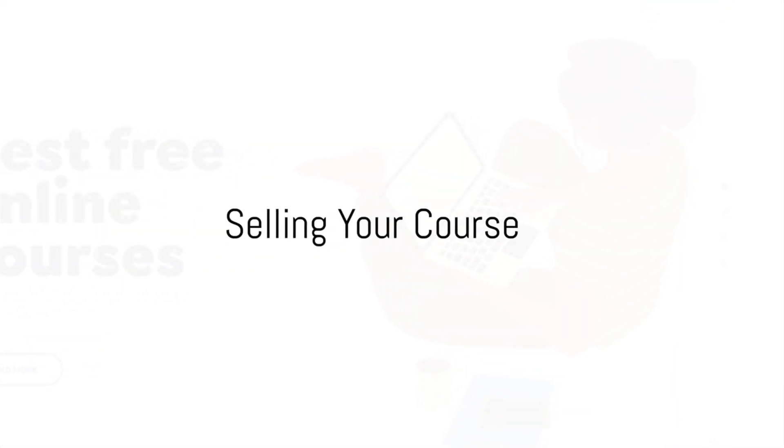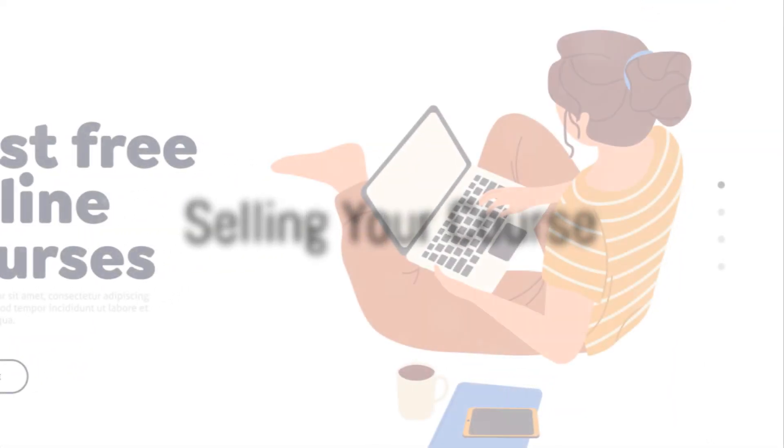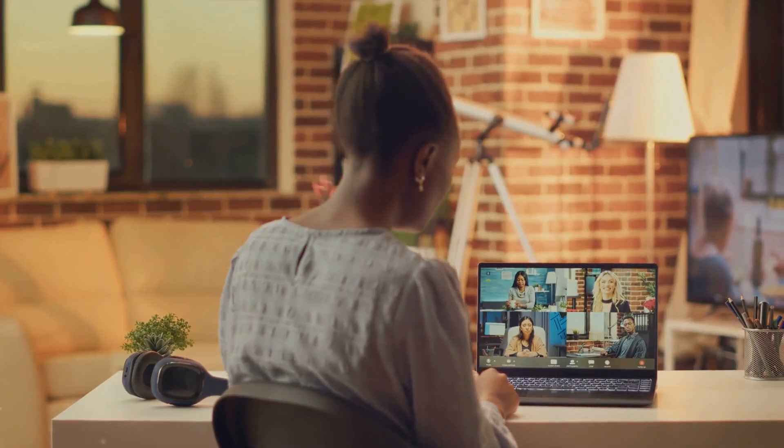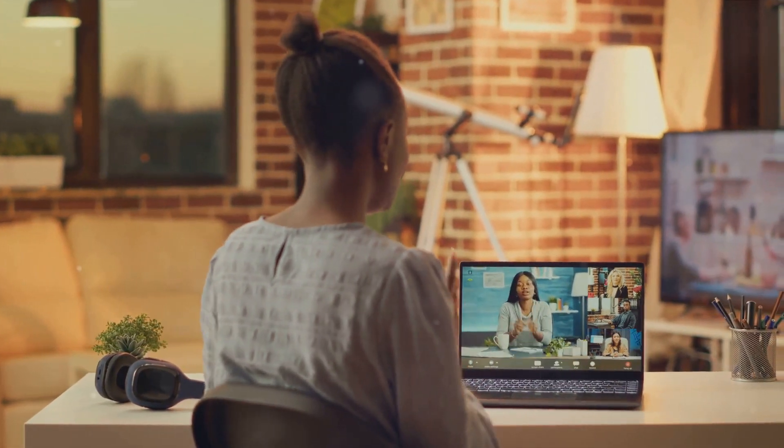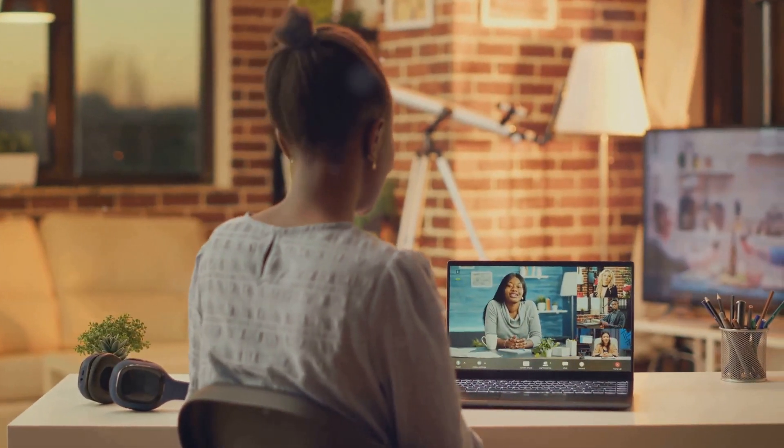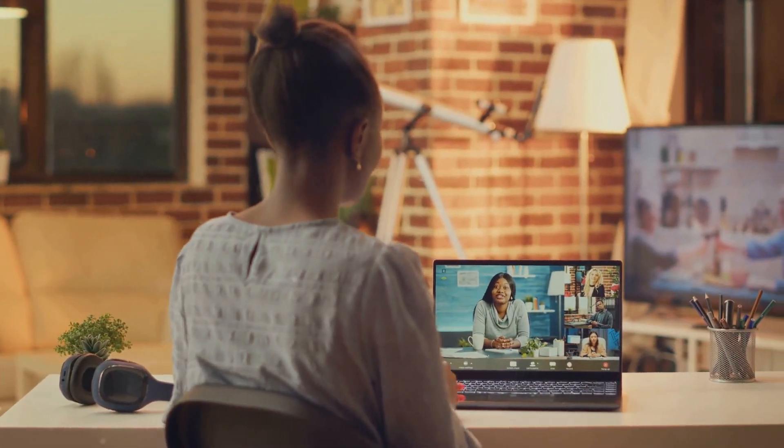Now, the final and most exciting part, selling your course. Price your course competitively, but don't undersell your knowledge and effort.